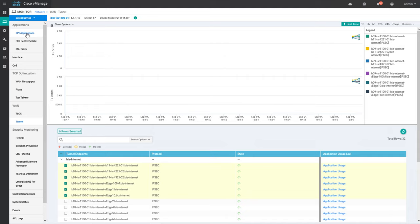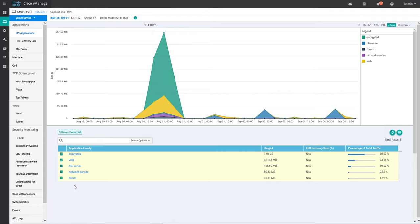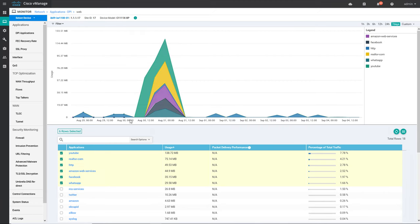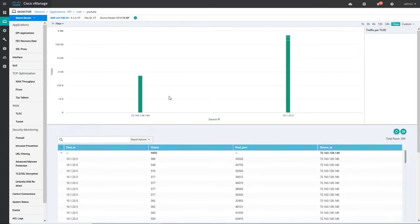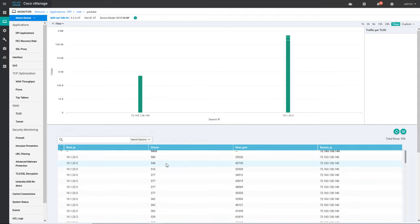If anything is there you can go and check the DPI application — it will show what applications have been utilized on this particular device. For example, if I click on web traffic it will show all the traffic that has been utilized. You can see there is a huge amount of YouTube traffic — around 7.78 percent. If you further click on this you will get all the devices that tried to access YouTube. The source is 10.1.2.23 going to a public IP, which is likely a YouTube IP. You can check octets, destination port, source IP, and destination IP.